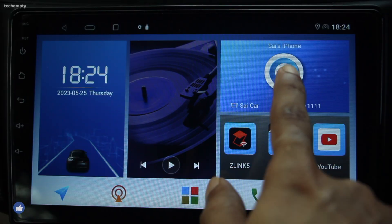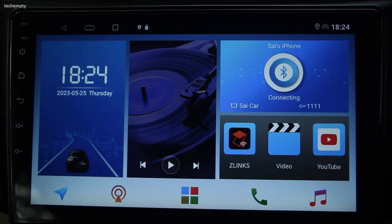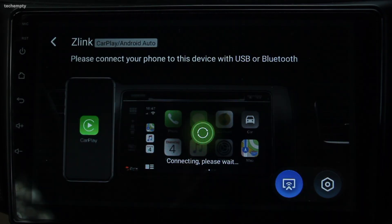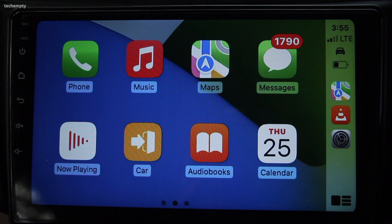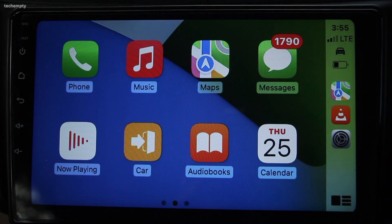If you are one of the lucky ones whose Android head unit has Z-Link installed, congratulations! You are just a few steps away from enjoying Apple CarPlay. All you have to do is connect your iPhone to the head unit via Bluetooth or the Apple Lightning cable, and you are good to go.